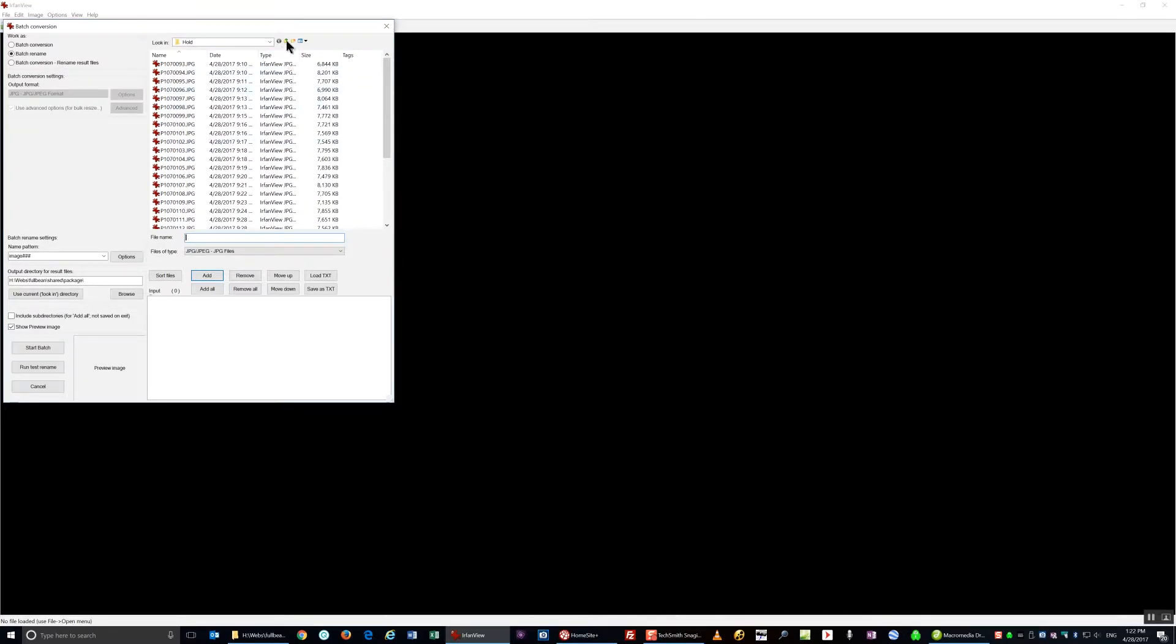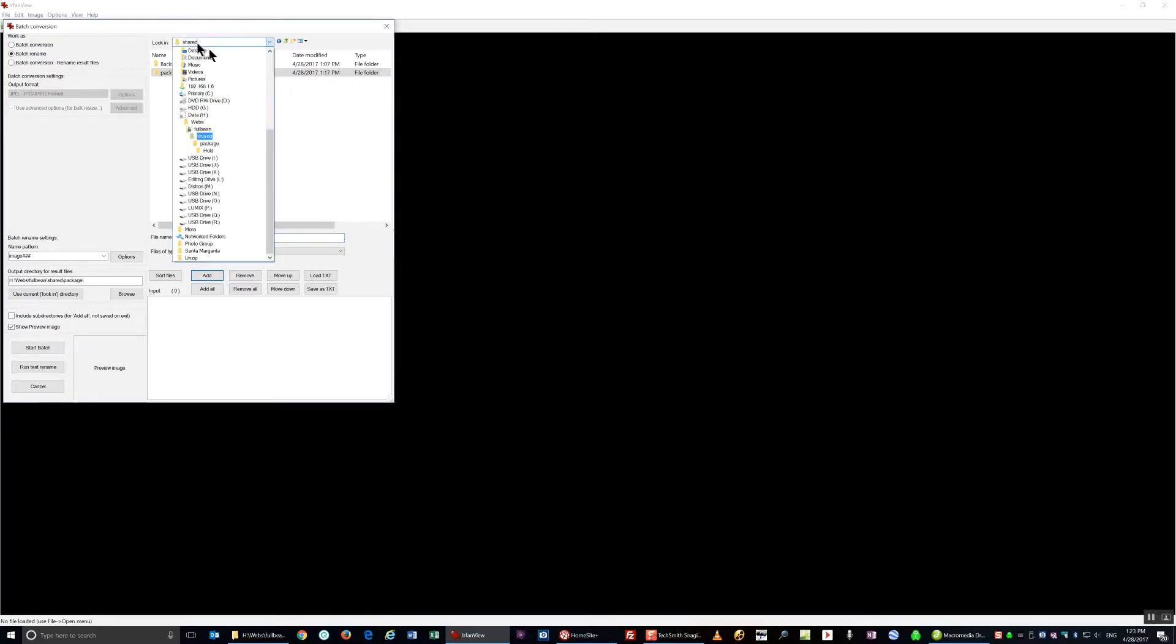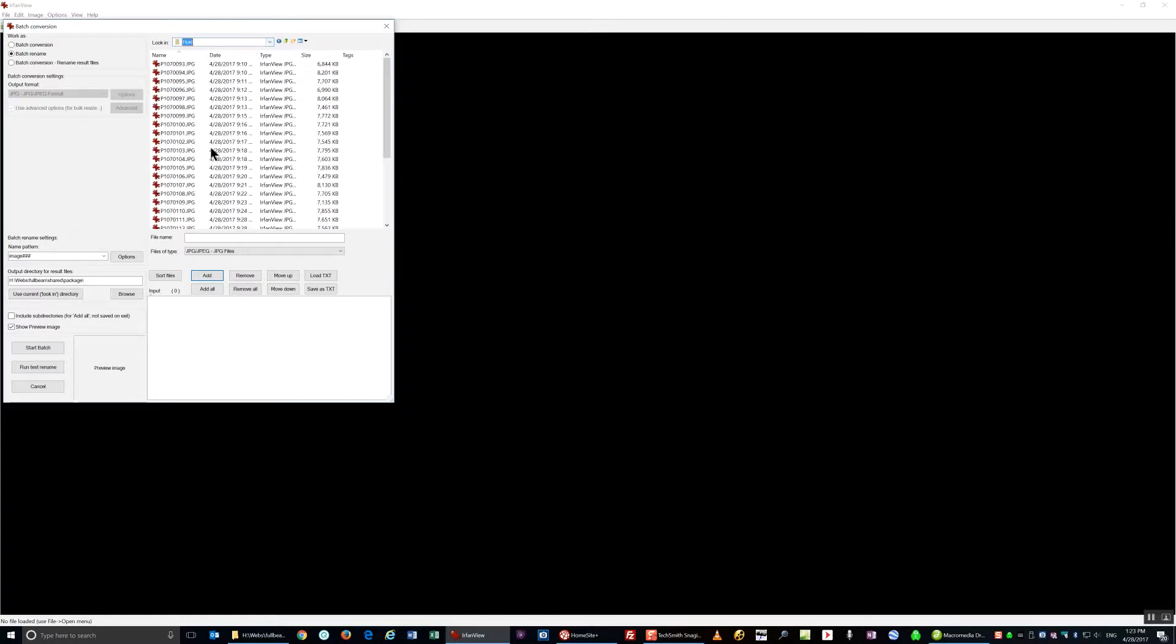Then I'm going to navigate to wherever I put those pictures. I'm going to first convert them into thumbnails.